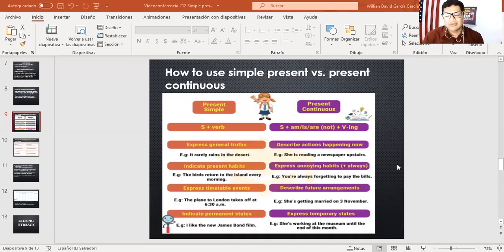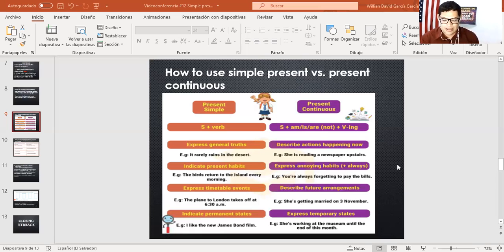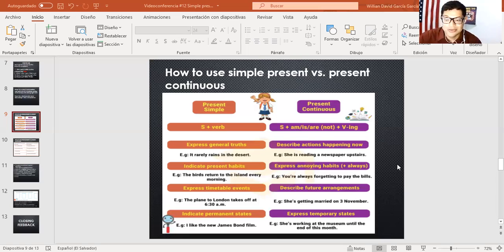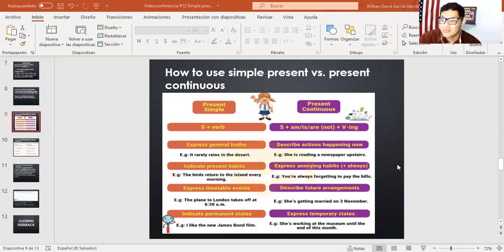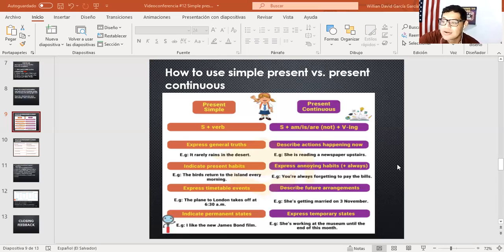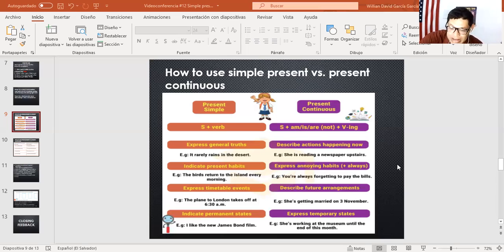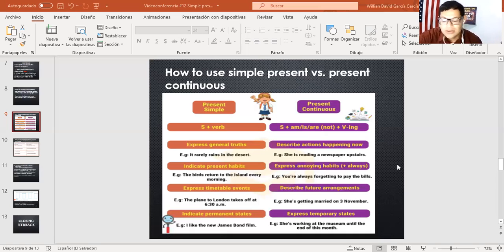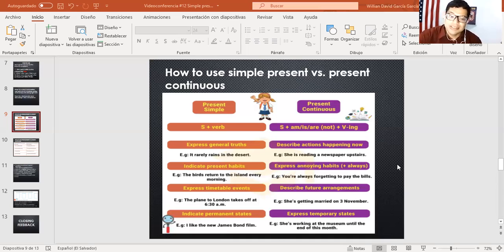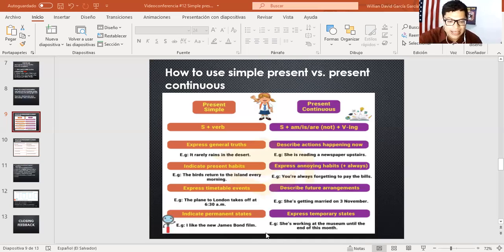Usamos también el presente continuo para hablar acerca de periodos de tiempo temporales. Por ejemplo, alguien que está viviendo en un lugar, en Nueva York. I am living in New York. Estoy viviendo en Nueva York. Eso es bastante importante, nos sirve bastante porque es un periodo de tiempo. You know, I am working in a temporary job. Como la palabra lo dice, es una acción temporal. She's working in the museum until the end of the month. Por ejemplo, alguien me dice, teacher, I am working in a co-center for two months. Significa que después de los dos meses, la acción termina. Entonces, a eso se le llama temporary actions or temporary states. Es algo también importante que hay que tomar en cuenta para esas estructuras.